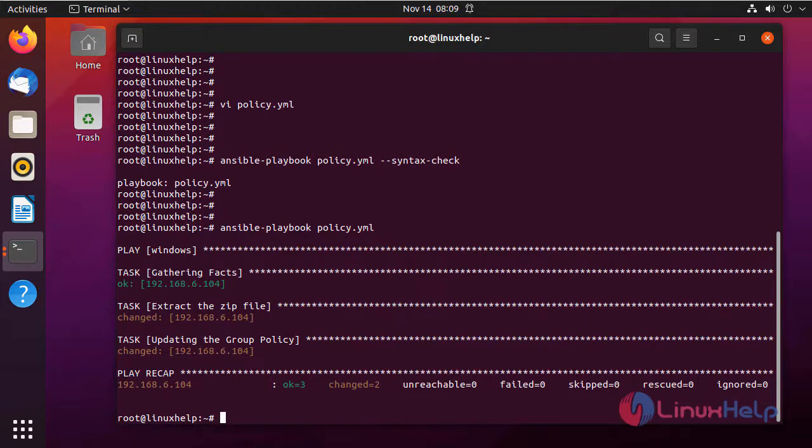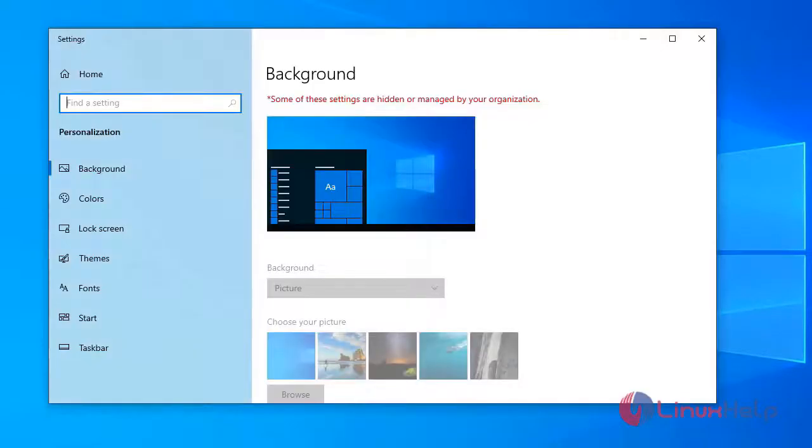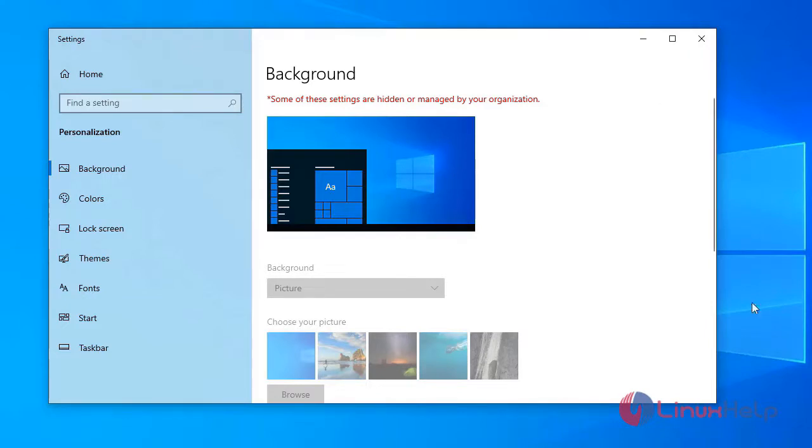Now I am going to the Windows client system and check the changes in the configuration. This is my Windows client system. I am opening the settings to check the changes for the policy. This line indicates that the policy has updated successfully. This is how to update modified group policy on Windows has been completed.